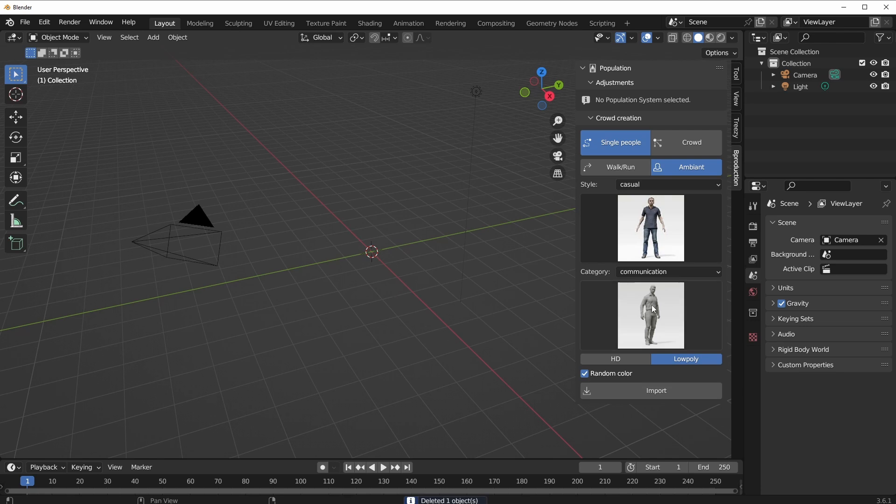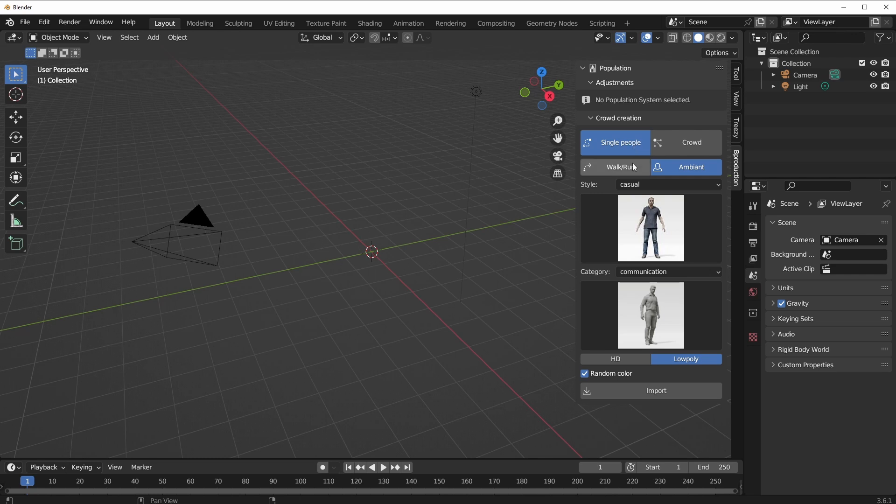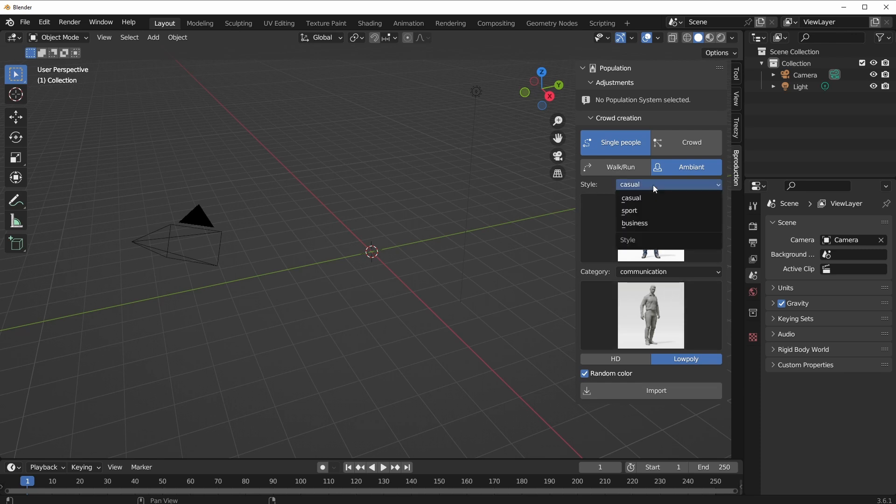You'll notice we have the B Production panel right here and from here we can start working with it. The very first thing which you'll notice is we have Single and Crowd. Within Single, you'll notice we have Walk and Run, and we also have the Ambiance.